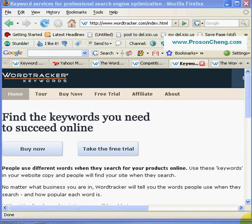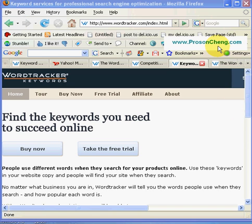Hi everyone, my name is Prozen. Welcome to my website, ProzenCheng.com. Today I'm going to show you how to use a simple keyword tool for your niche market.